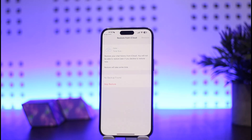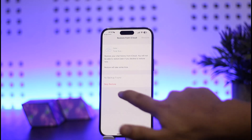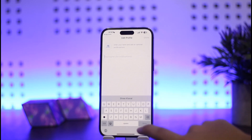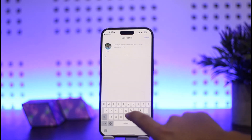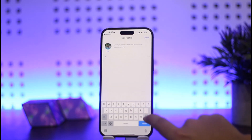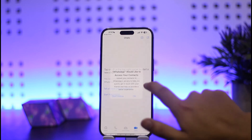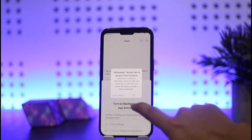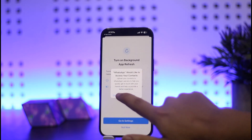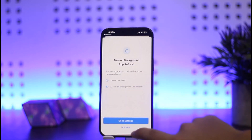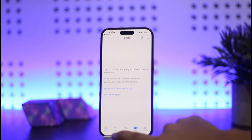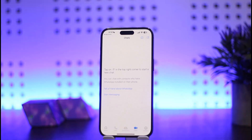You can choose whether to restore from backup or skip restore. Simply tap on Skip Restore, then enter in your name. Once you do so, tap on Done. It'll ask you to allow certain permissions — you can allow or tap Not Now. And you can see you're now logged into WhatsApp.